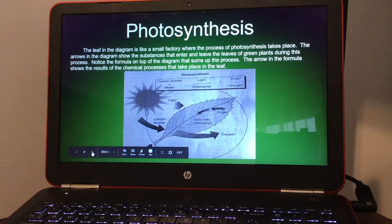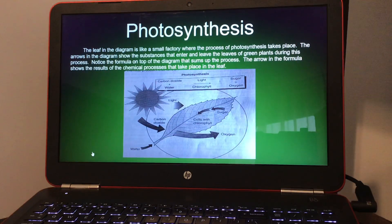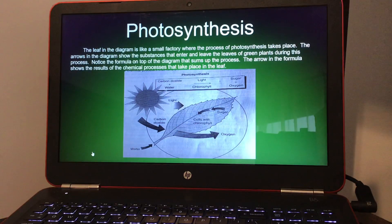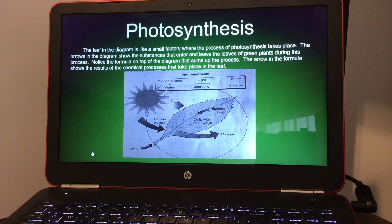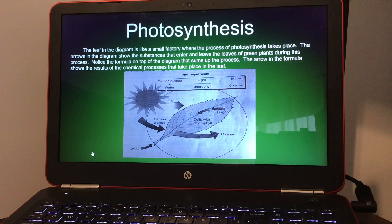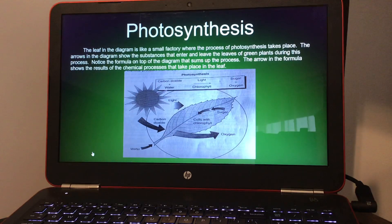Here's a diagram of a leaf. In this leaf diagram, it's like a small factory where the process of photosynthesis takes place. The arrows in the diagram show the substances that enter and leave the leaves of green plants during the process. Notice the formula on top of the diagram that sums up the process. The arrow in the formula shows the results of the chemical processes that take place in the leaf.